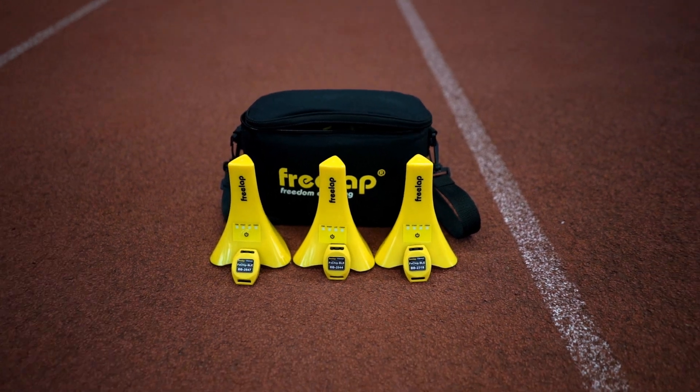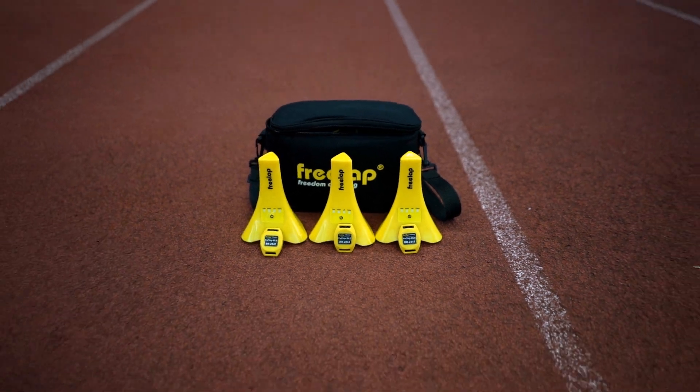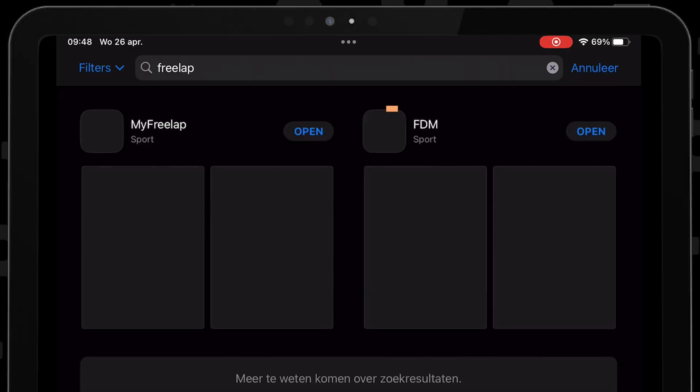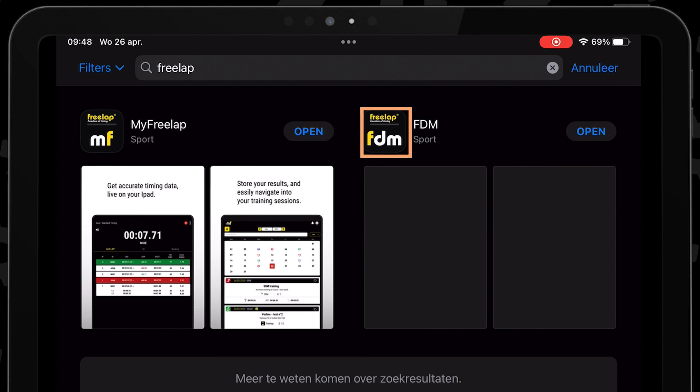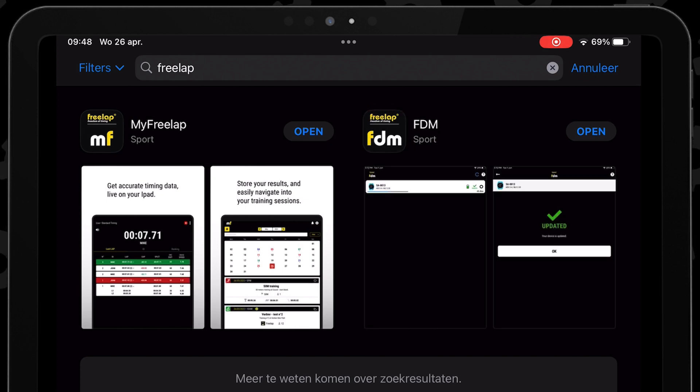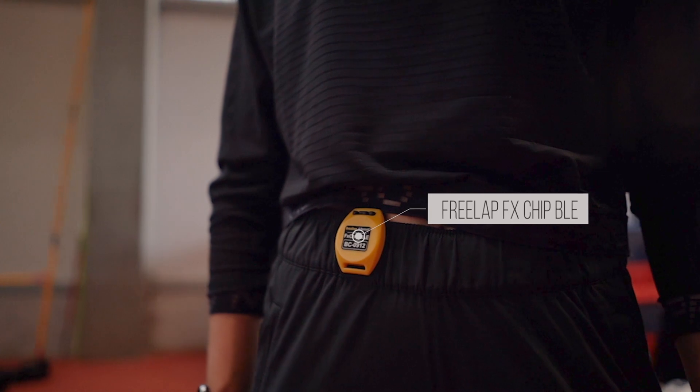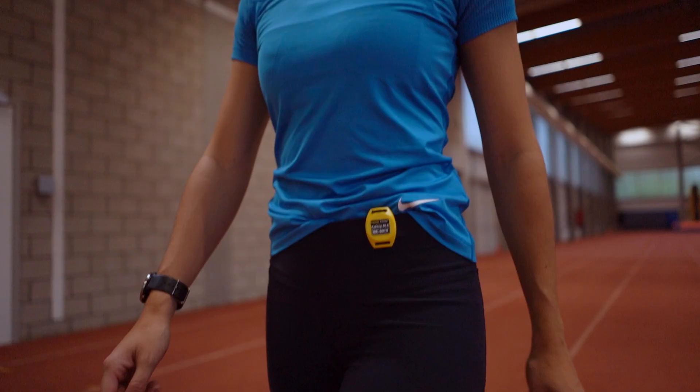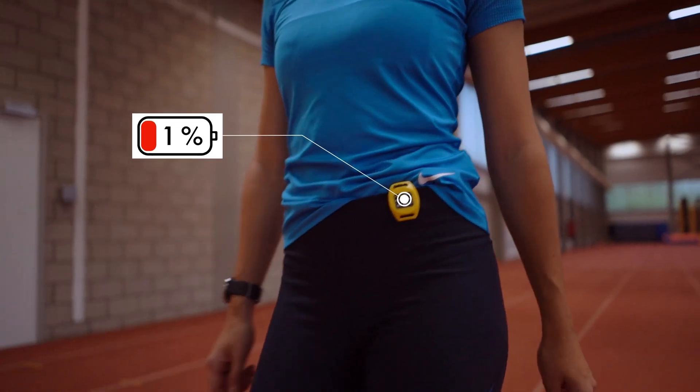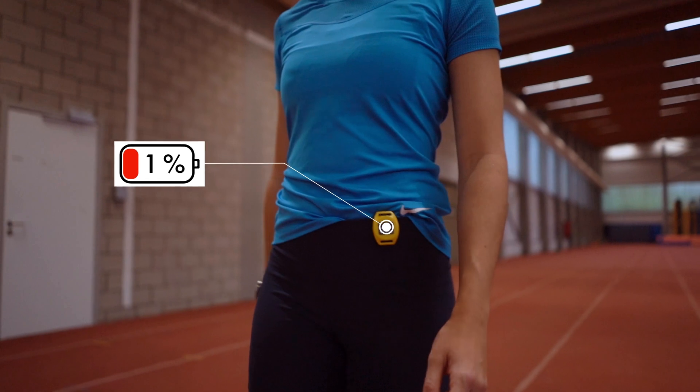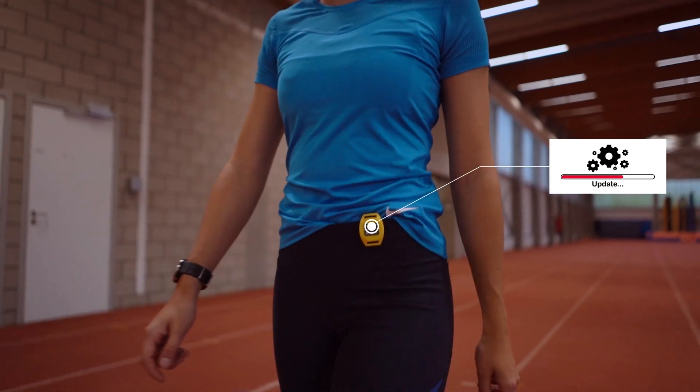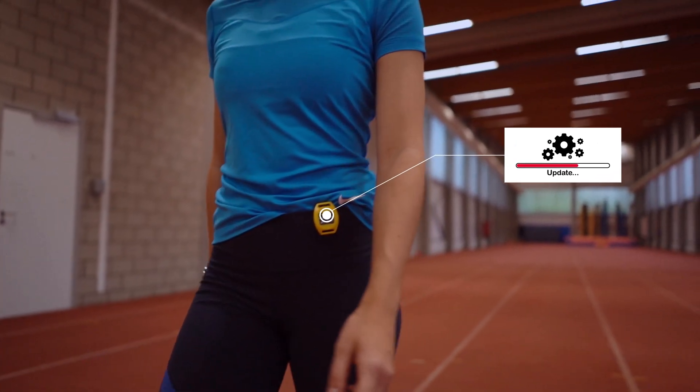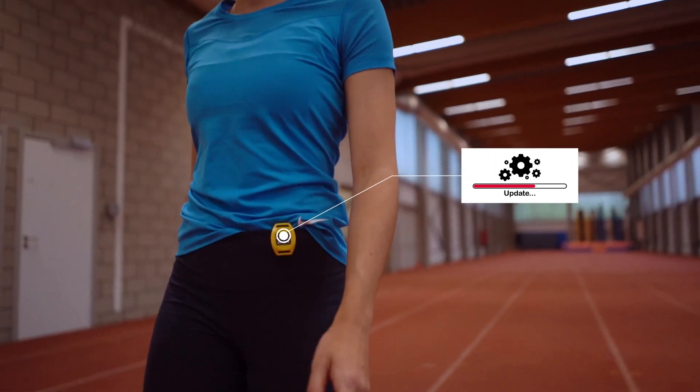Freelab devices are supported through two apps, one of them being the FDM app or Freelab device manager. It is meant to check up on your Freelab hardware and more specifically the FX chip BLEs to make sure their battery life is still sufficient for your training sessions, as well as to check if they still run the latest software.